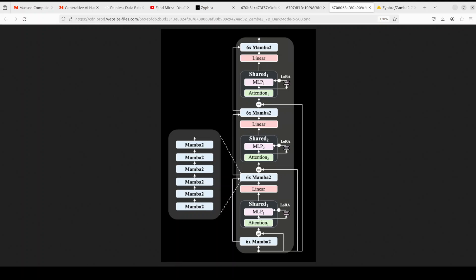The Zamba 2 architecture also applies low-rank adaptation projection matrices to the shared MLP to gain some additional expressivity in each block and allows each block to specialize slightly to its own unique position while keeping the additional parameter overhead very small, and that is how it becomes quite important.